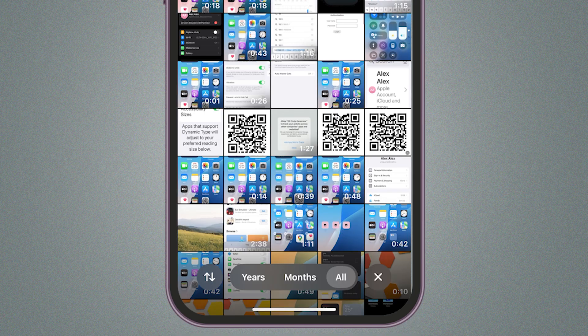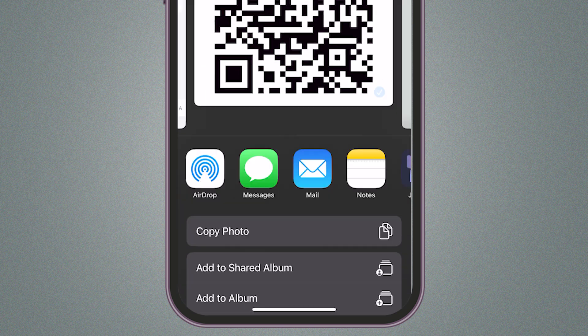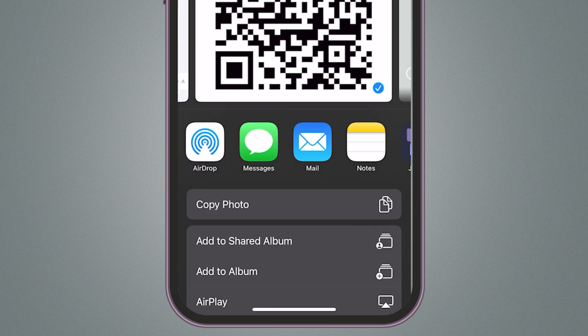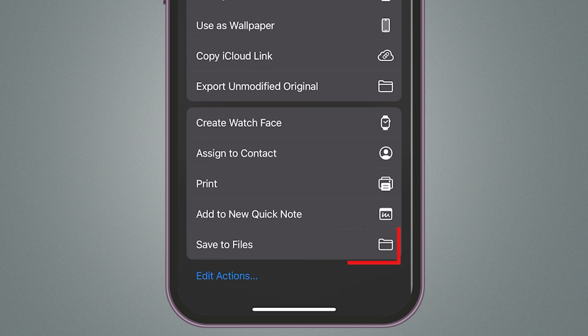Press on the image. You'll see the Share icon. Tap that icon. From the menu that pops up, choose Save to Files.